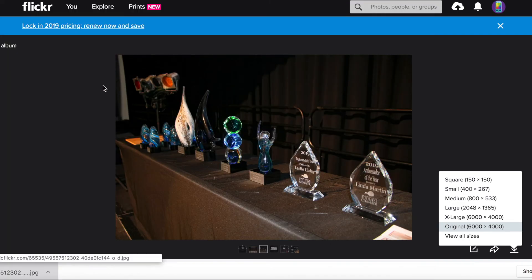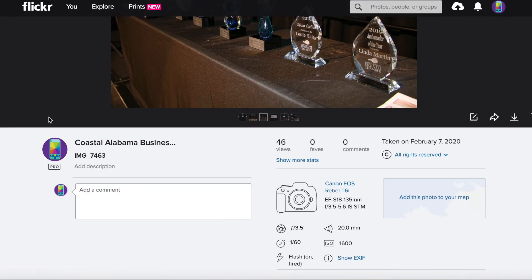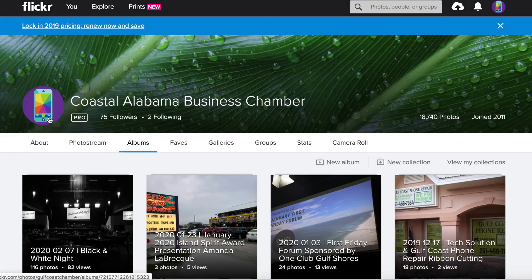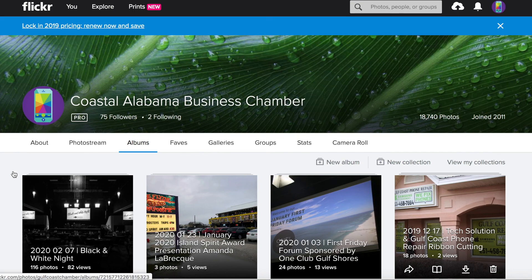So yeah, that's just a quick little tutorial about how you can head on over to our Flickr page and download any photos that you want from our events.